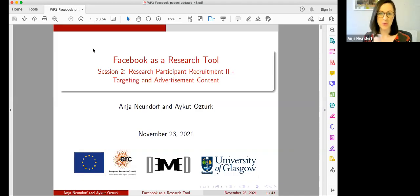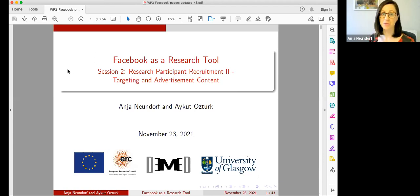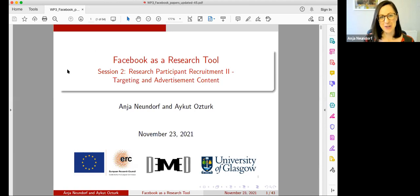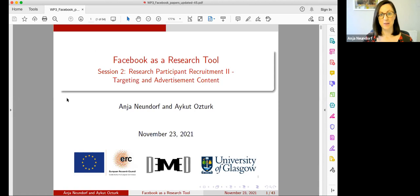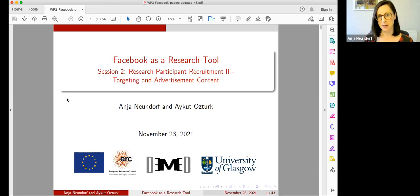Hello and welcome to the second session of our webinar series on Facebook as a research tool. We have another packed session focusing on how to recruit research participants through Facebook advertisement. In this particular session we're focusing on targeting and the particular content of your advertisement to create more or less representative samples.